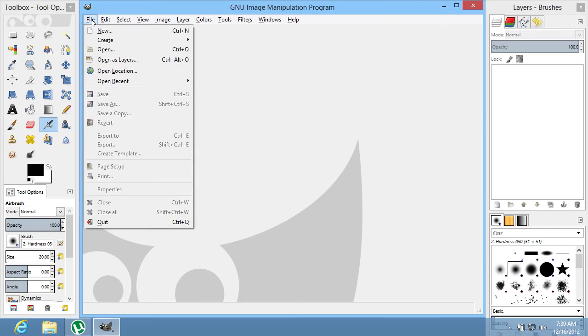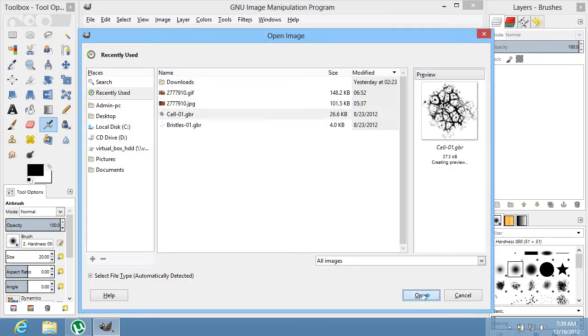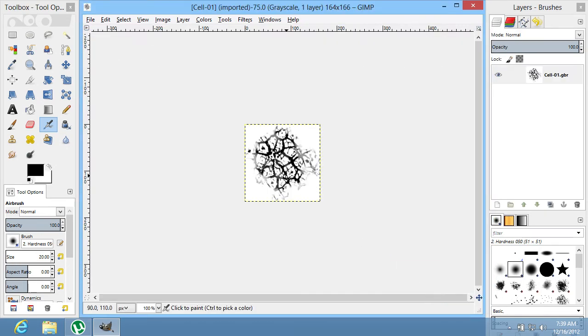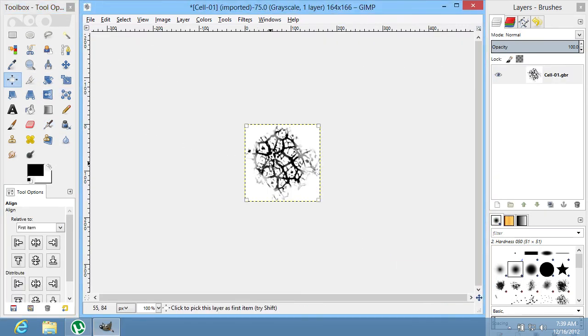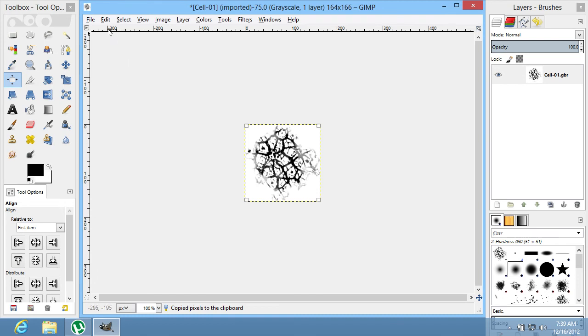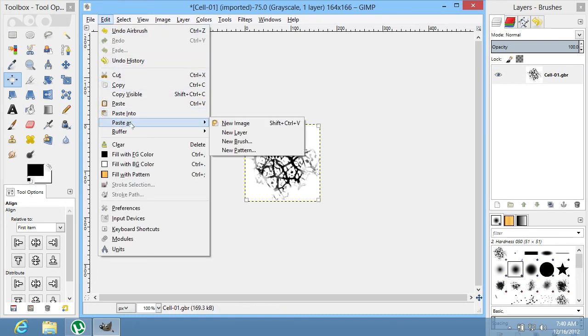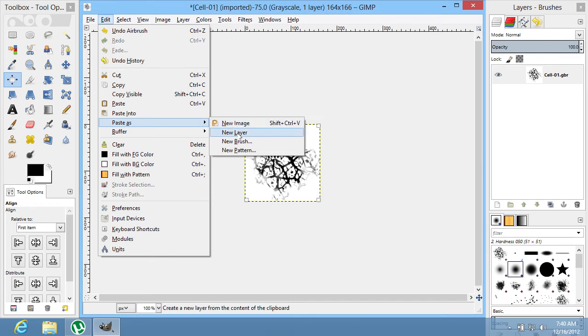Open the brush in the Edit window. Go to the Edit menu and copy the brush to the clipboard. In the Edit menu, select the Paste As option and choose New Brush.